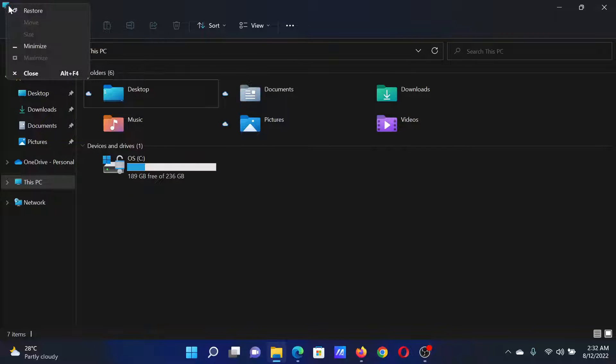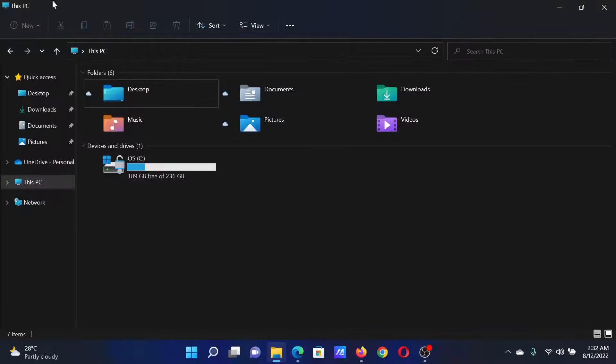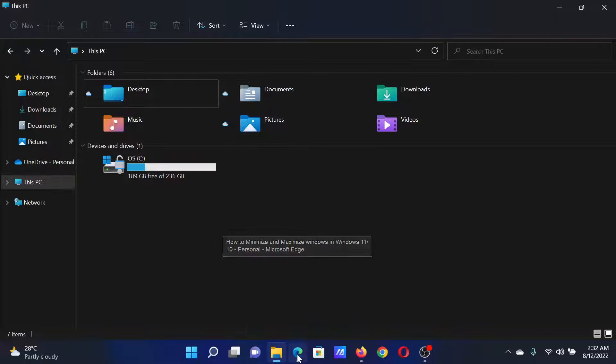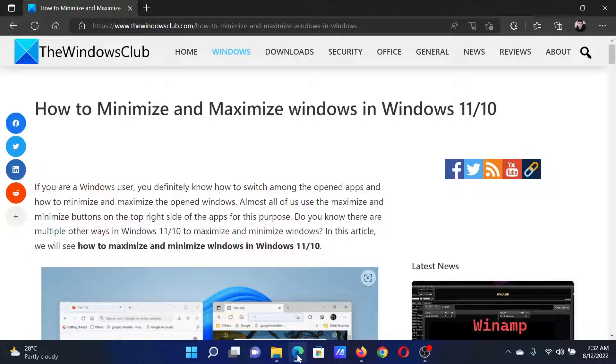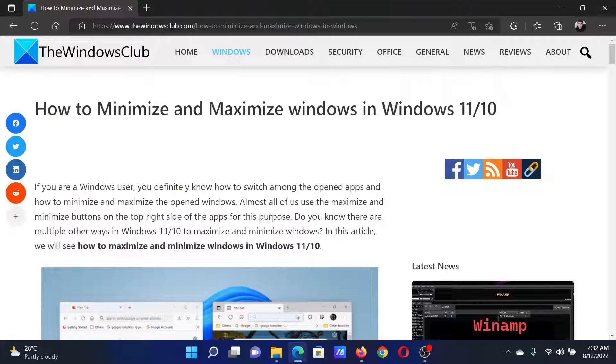You can right-click and you'll find the option to minimize it and then you can maximize it. The third one is using the taskbar. Like I have this option here for Microsoft Edge. Upon clicking it, I will maximize it, and clicking it again I will minimize it.